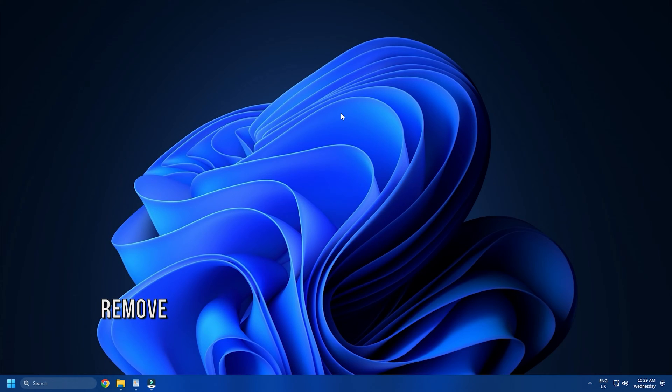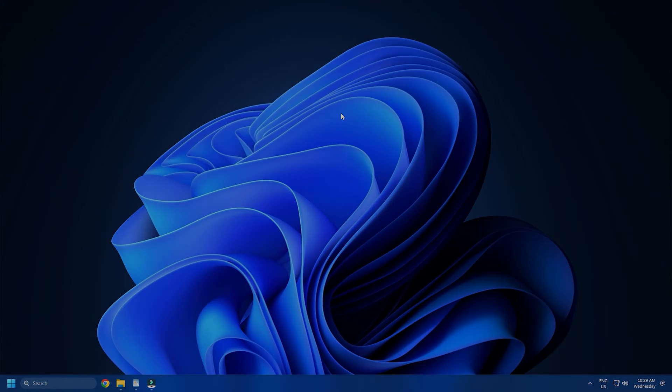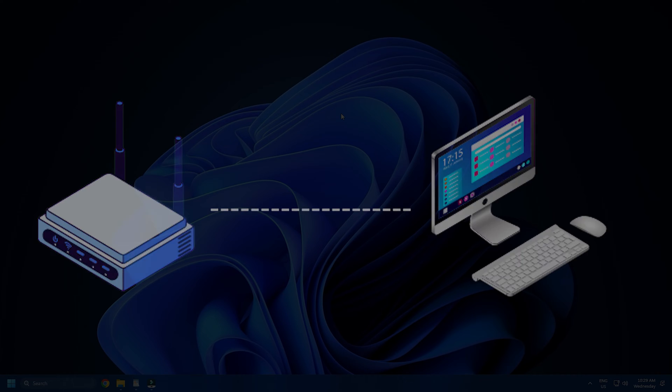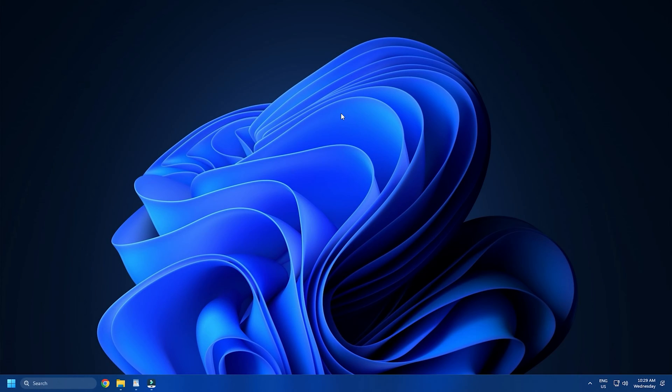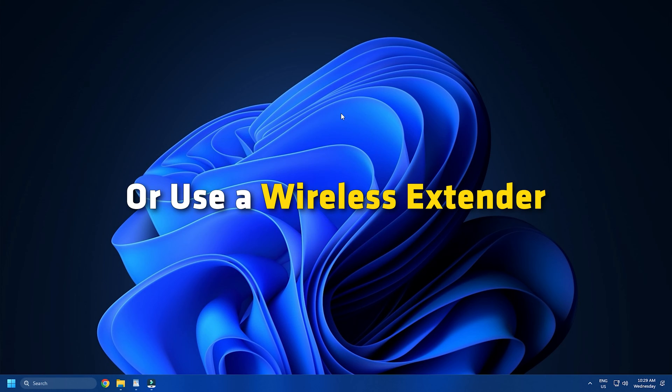Method 1. The first thing you need to do is remove any interference between the router and the computer like water bottles, other wireless devices, etc. Also, if you have thick walls in your house, place the router in the same room as the computer or use a wireless extender.